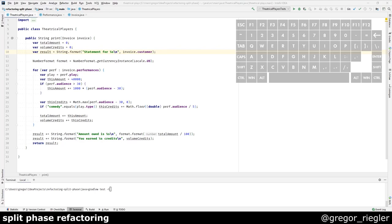A split-phase refactoring is one where you split tangled code that did more than one thing into distinguished phases, so you can more easily and independently change each of the resulting phases. It typically consists of a sequence of smaller refactoring steps.